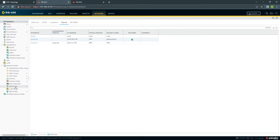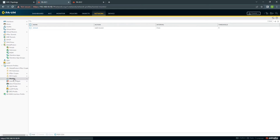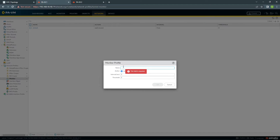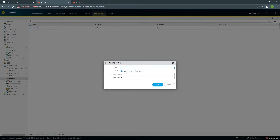Next, we need to configure a Monitor Profile. Go to Network > Network Profiles > Monitor Profile. I'll call it 'Wait-Recover' and leave it by default. With a Wait-Recover profile, even if monitoring loses connectivity to the other side, it's not going to fail over — it will just wait and act as if the tunnel was never down. If you have a secondary tunnel, you can choose 'Fail Over' instead, which will remove the routing for this tunnel and fail over to the other one. Since I only have one tunnel, I'll leave it as Wait-Recover.